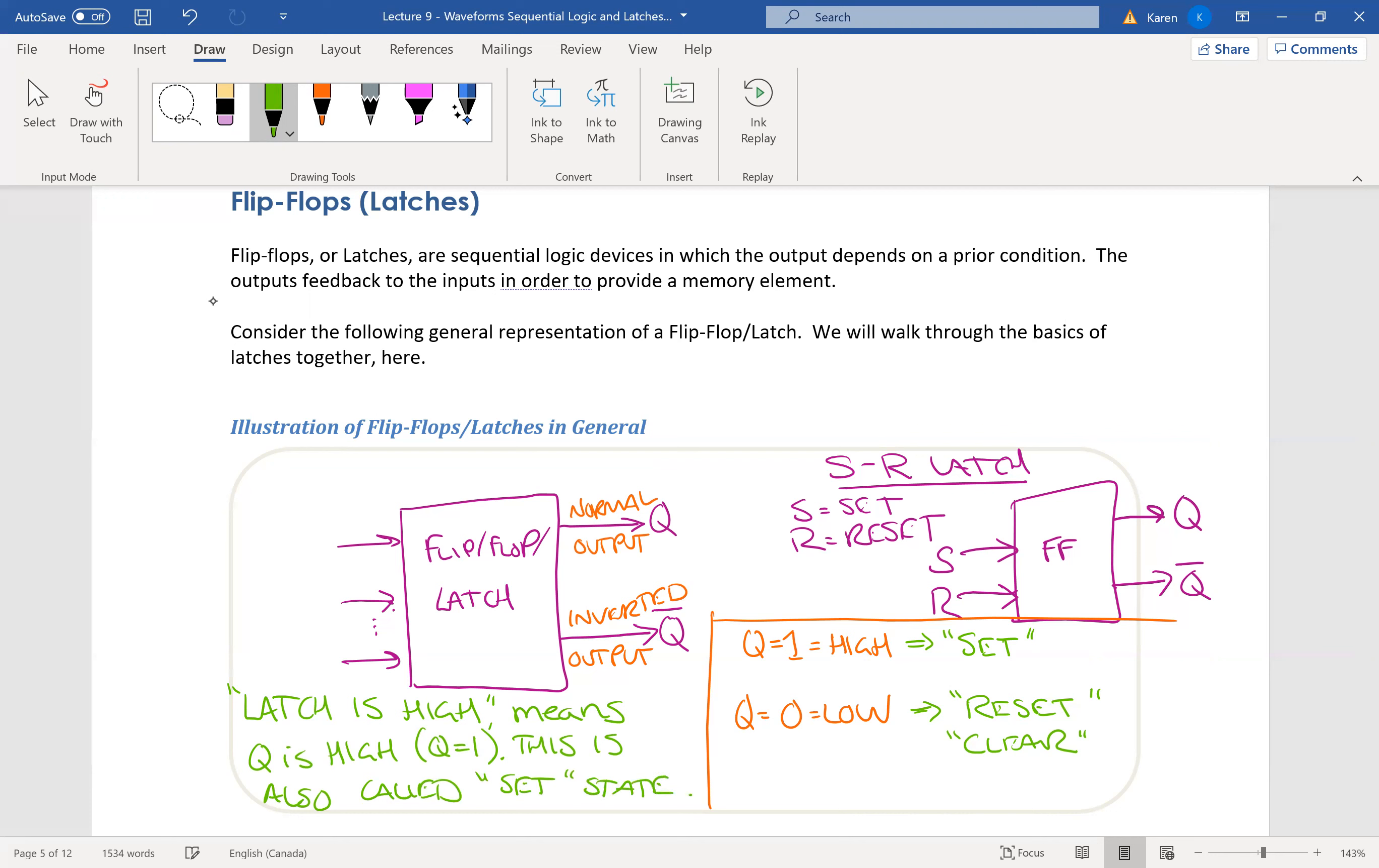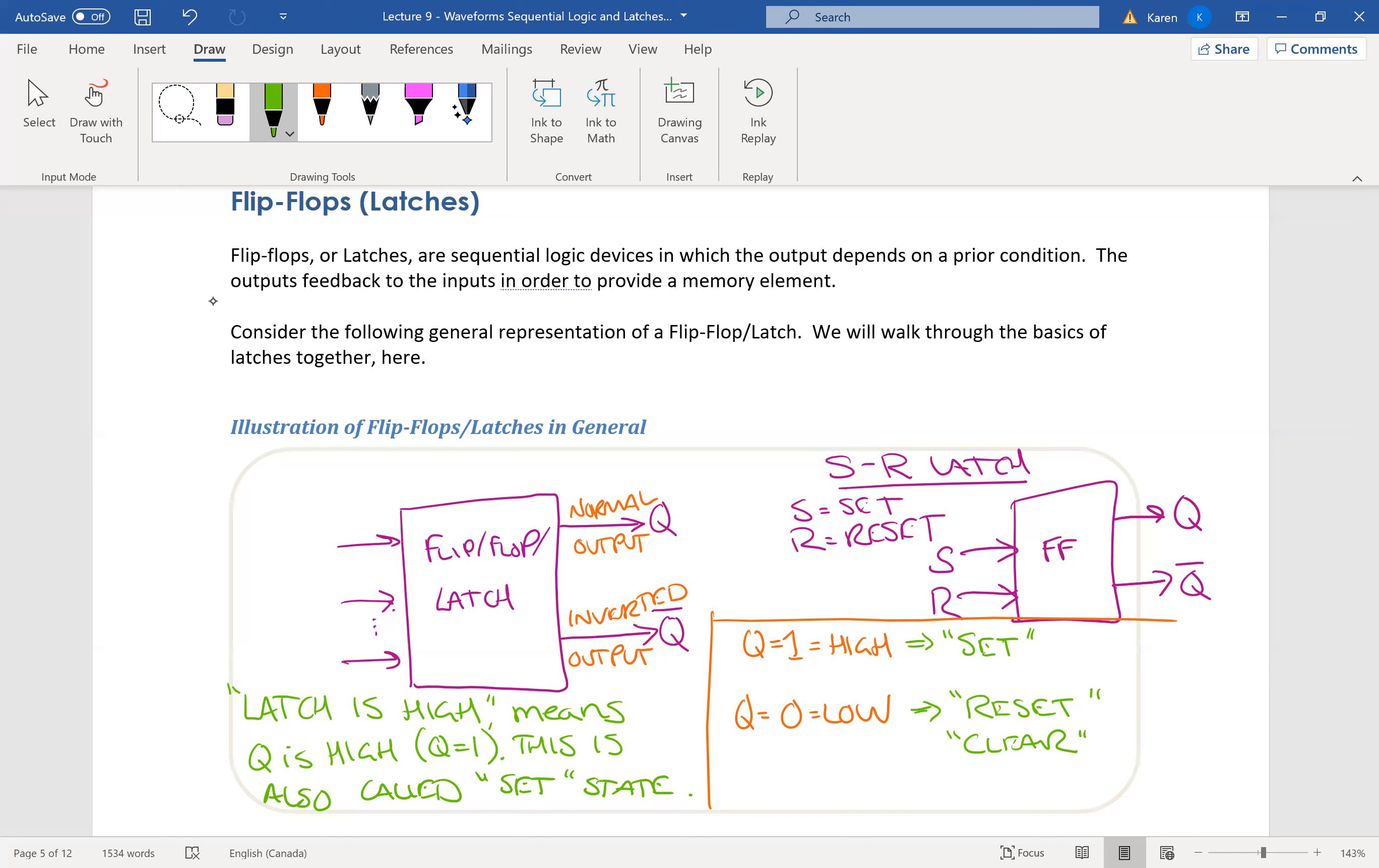So in the set state of this latch, Q would equal one. Q bar, of course, is going to be zero because it's the inverse of Q. That's what it looks like when it's set. When it is reset, or when it is cleared, Q would be zero. Q bar would be one if this latch is cleared. So that is an illustration of flip-flops or latches in general.